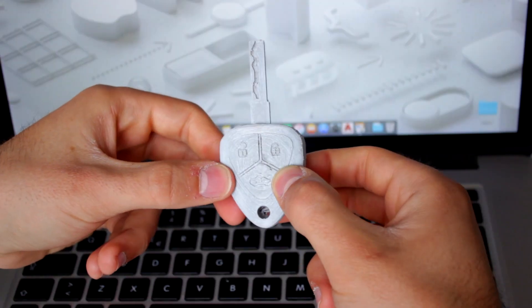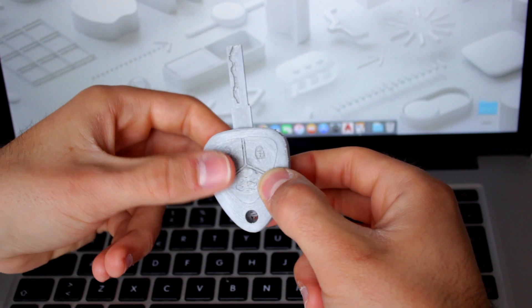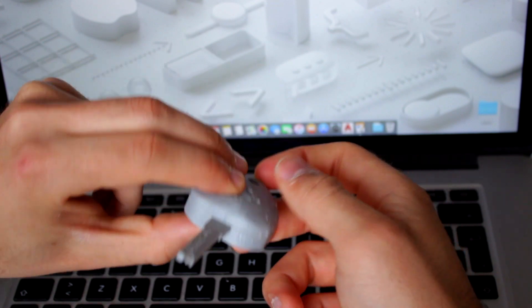Hello guys and welcome back, finally after a long time, to another episode of Architects 3D Printing. This time I'm going to explain how you can modify 3D models that you download from Thingiverse or other sites like that. For the example, I'm going to use this Ferrari Key 3D model that a friend asked me to print.